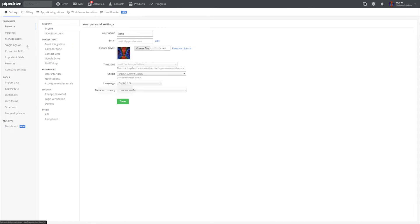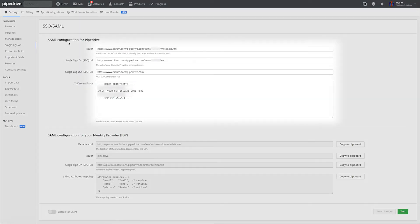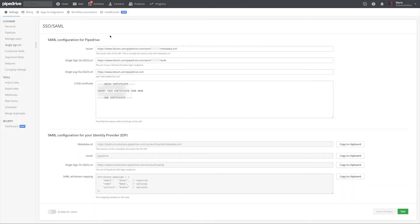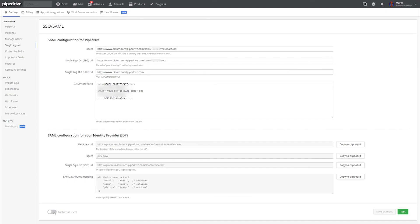To configure the settings for a single sign-on, admin users can go to Settings and SSO. You will need to enter some keys that your IT team should be able to locate for you in whichever system you happen to use. Once you have tested the provided information and confirmed that it works, simply click Enable.